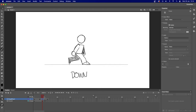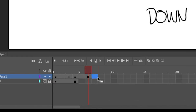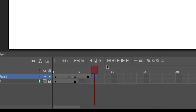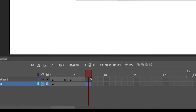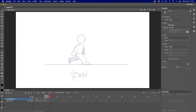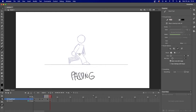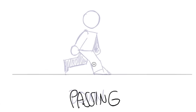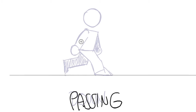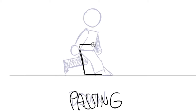This is our down pose. I'm going to make this last for three frames as well. Then I'll start my third key drawing, which is called the passing pose — this is where your leading front leg is straightening up.